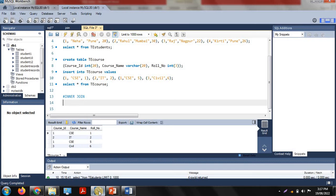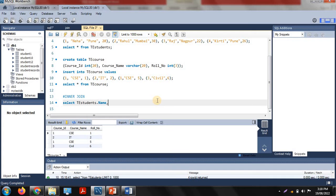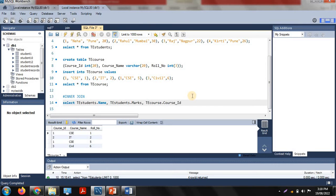Let's look at how to implement inner join. First, you select the particular columns from both tables that you want to display. For example, TE_students.name, TE_students.marks from the first table, and TE_course.course_id from the second table. After combining, these three columns will be displayed.